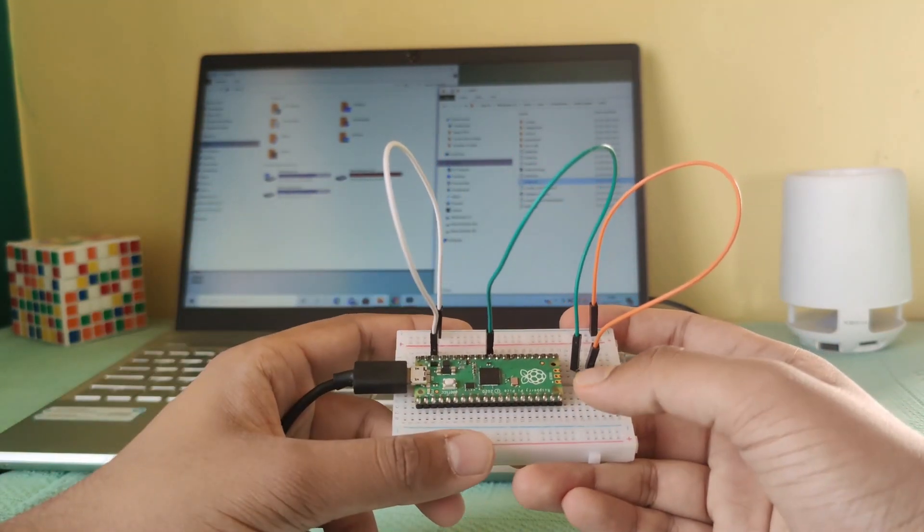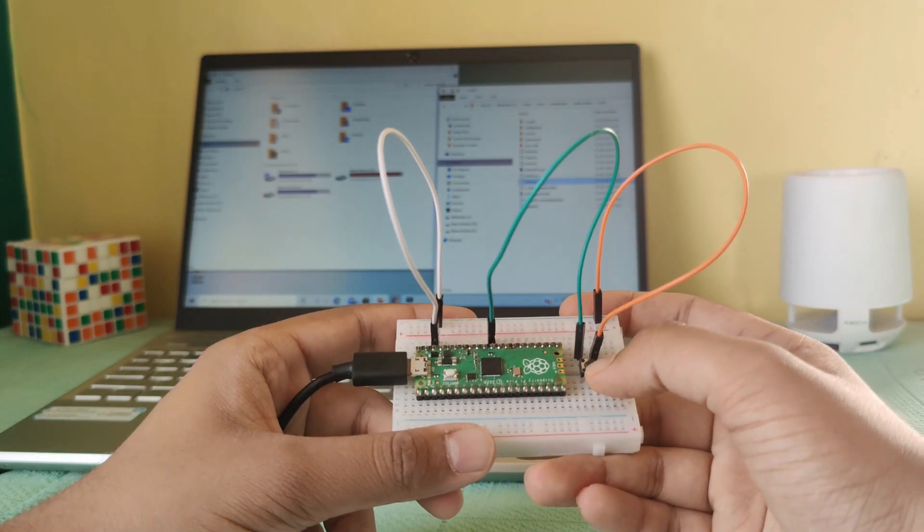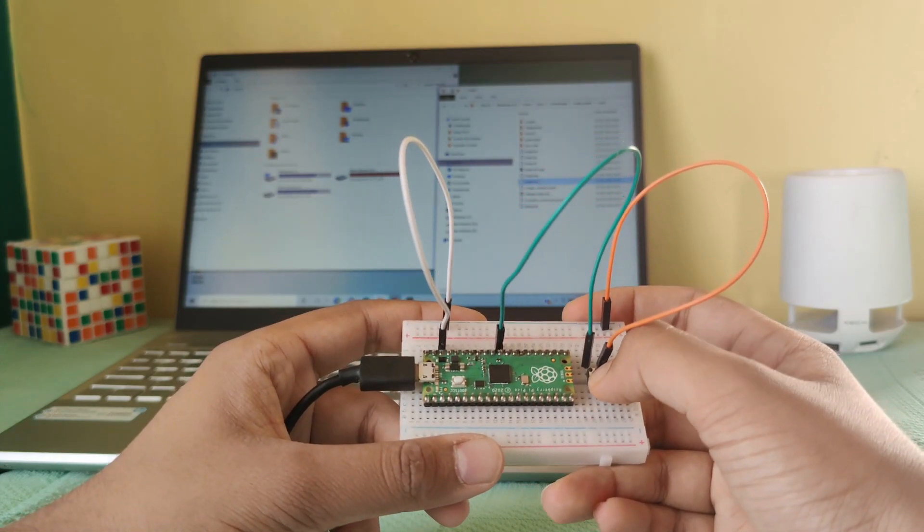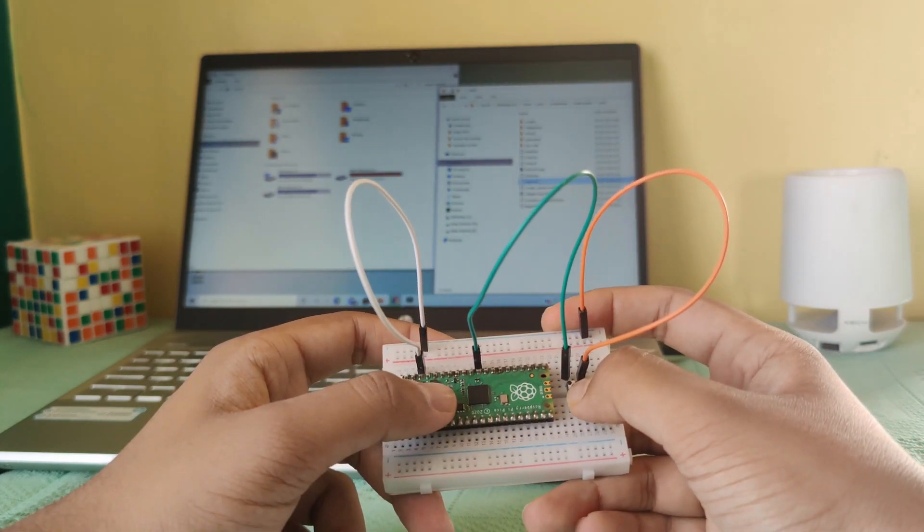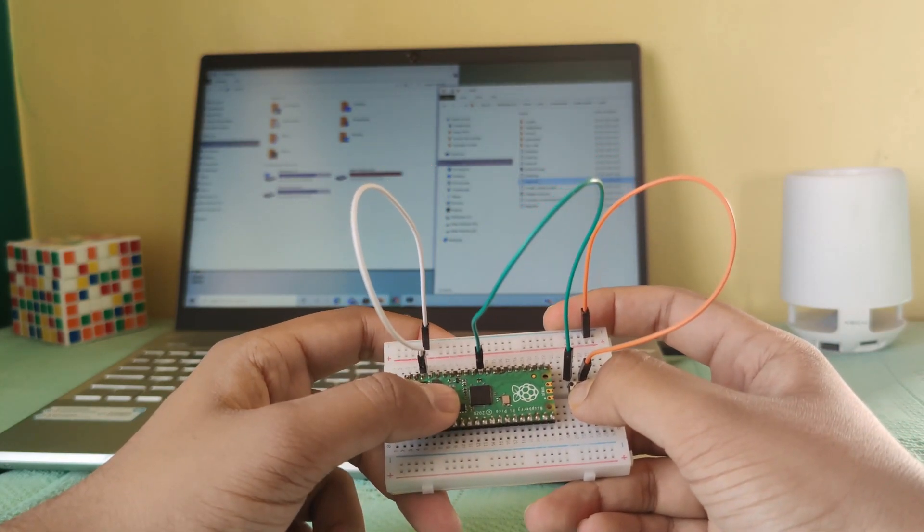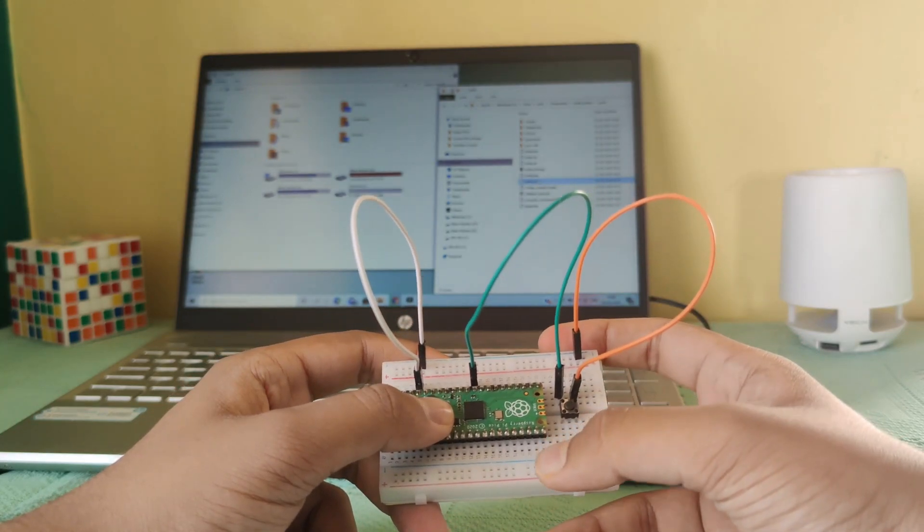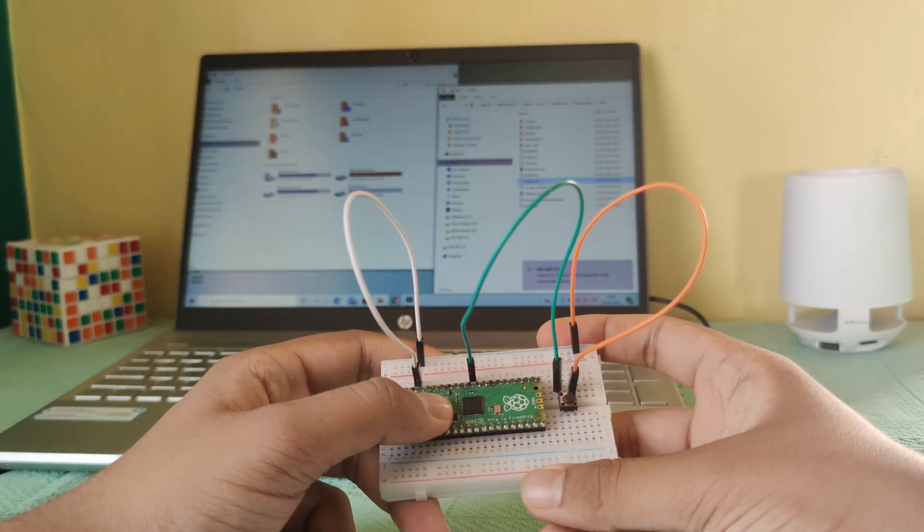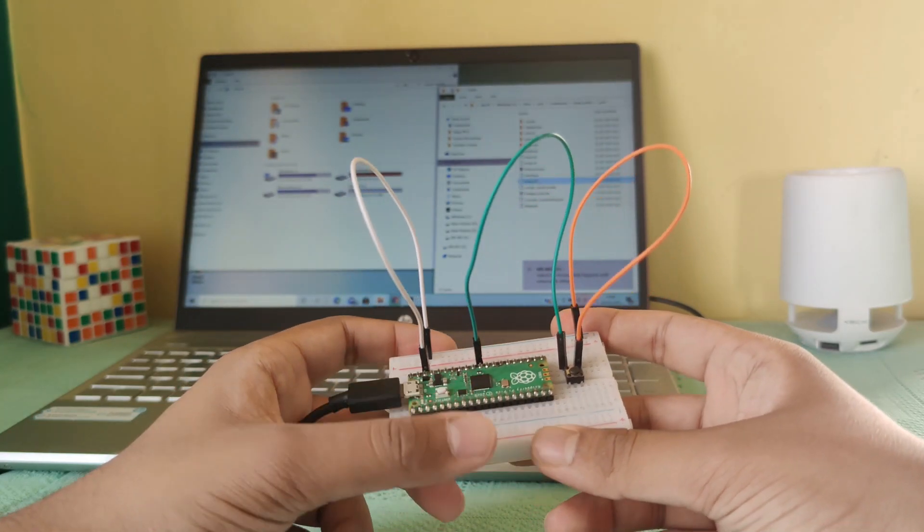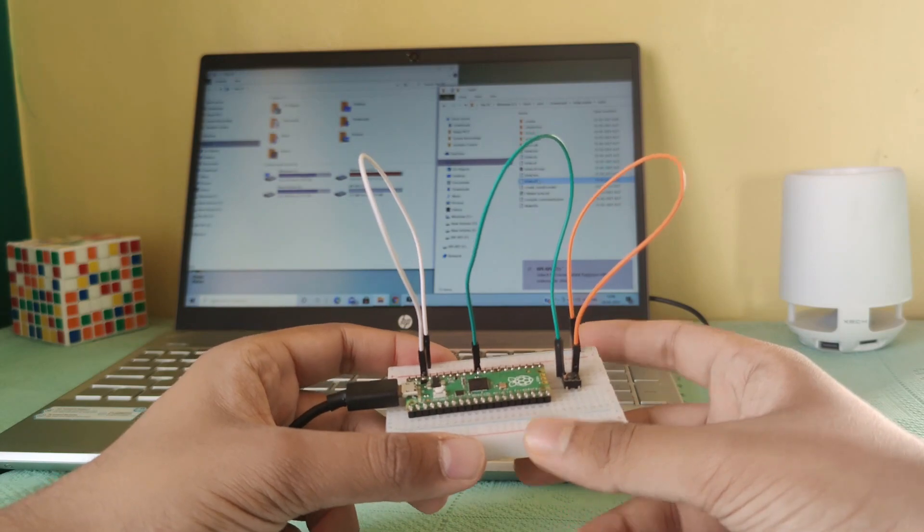But I won't do that. I have created a hack. I'll press the reset button which I have created. Then press the boot select button. Release the reset button. Ta-da! Isn't it crazy?